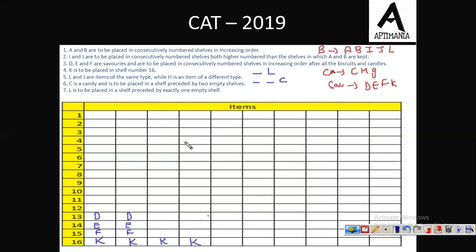Let us assume the order is biscuits, then candies, then savouries. Biscuits are A, B, I, J, L — and L is preceded by exactly one empty shelf, so: empty shelf, then L. A and B are in increasing order, so it must be A then B. I and J come after A and B, but their order is not fixed, so it can be I, J or J, I — giving us two sub-cases.